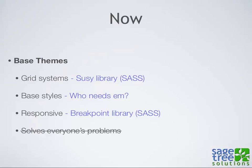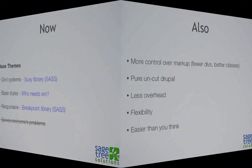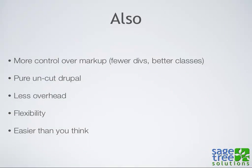As for base themes solving everyone's problems, they really don't. A lot of times some base themes try to solve too many problems and end up creating more. Other reasons to theme from scratch: you get more control over your markup, you can have fewer divs, write better classes. You get to see what Drupal actually produces out of the box. You'll end up with less overhead and it's a lot more flexible. Hopefully it'll be easier than you think.